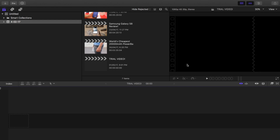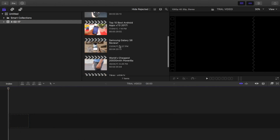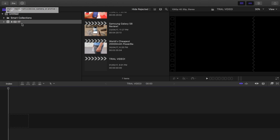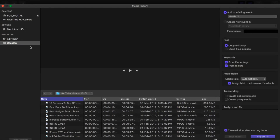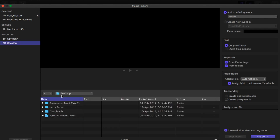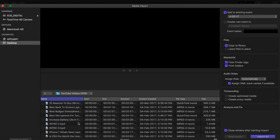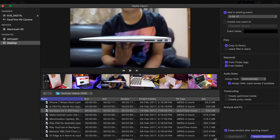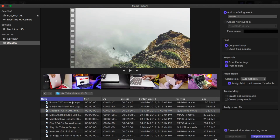And that's it — you will get your new project, which looks something like this. Right now there's nothing in it, so we have to add some videos. To add videos, go to the left-hand side of the screen and you will see a downward-facing arrow — Import Media from device, camera, or archive. Just click on that and it will bring up all of your videos. Let's import a MacBook video for example.